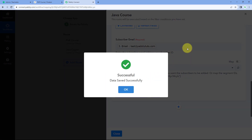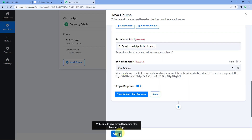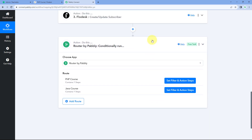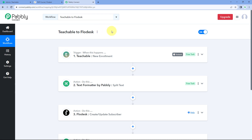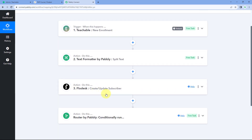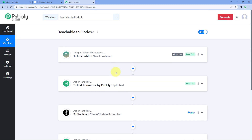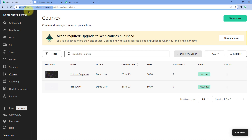The automation workflow is now complete. Using this automation, whenever a new enrollment happens in our Teachable account, the enrolled student will automatically be added as a subscriber in Flodesk, and placed into the specific segment corresponding to the course they enrolled in. Let's now test the automation by enrolling another dummy user.